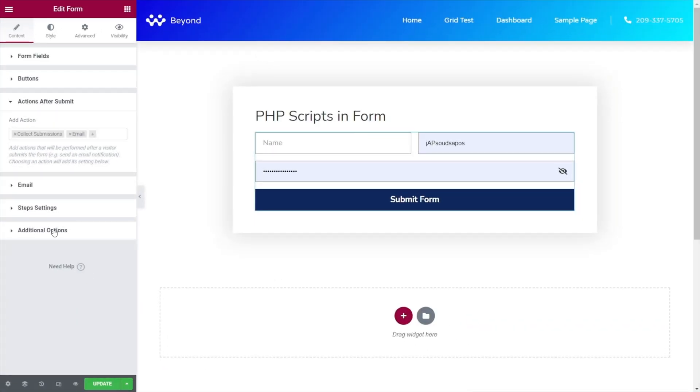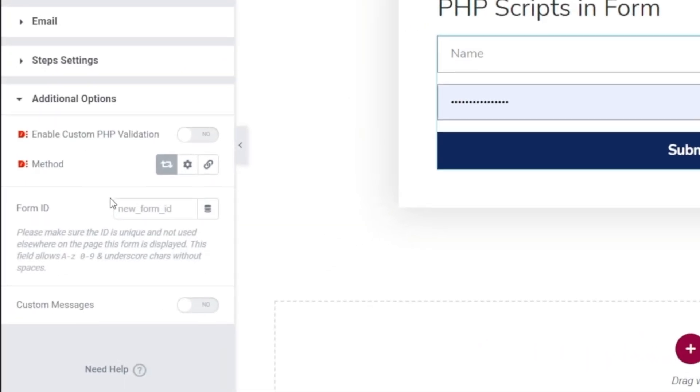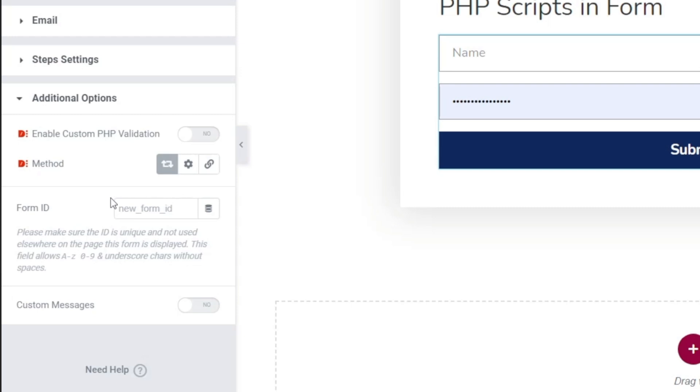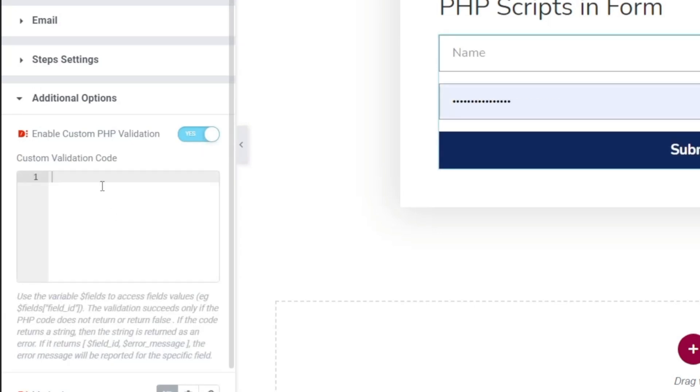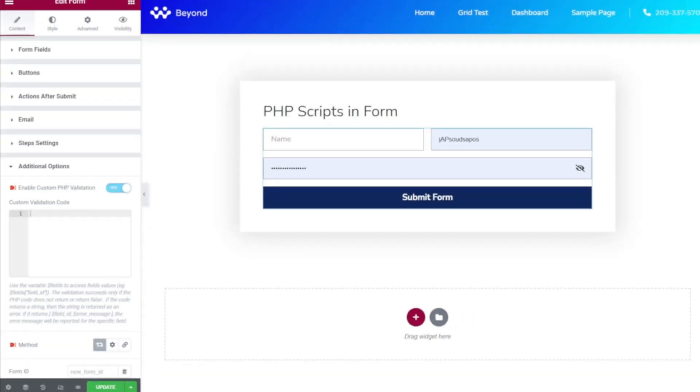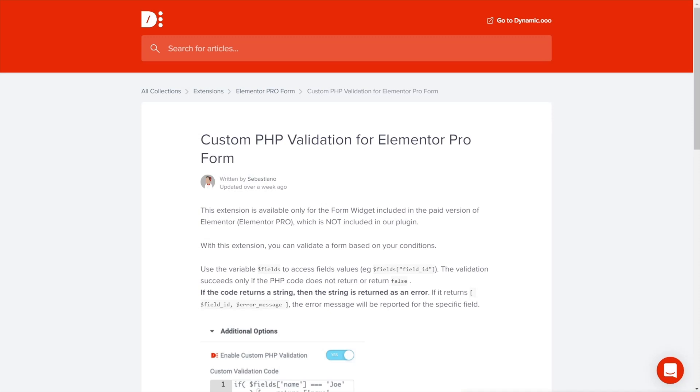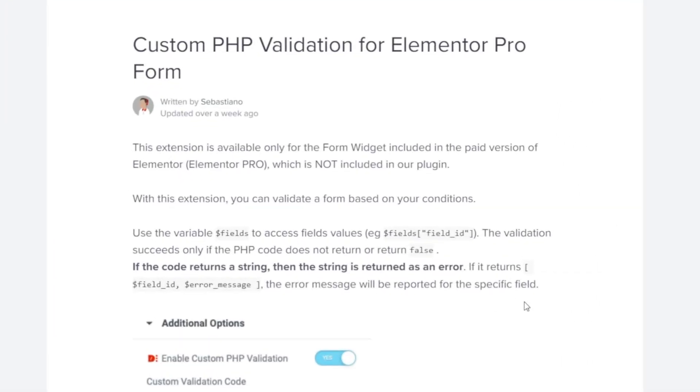What we want to do though with Dynamic Content for Elementor installed is come into the additional options and inside there we have a few different things we can use. We're interested in the custom PHP validation. So once we enable that this opens up a custom validation code block. We can now start adding in our custom validation directly inside here.